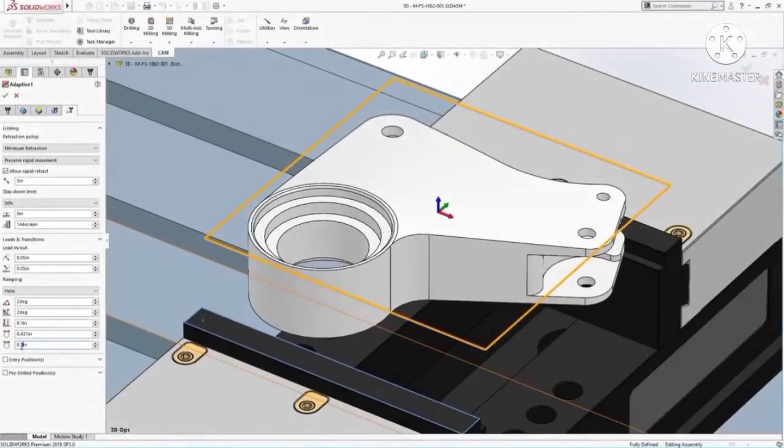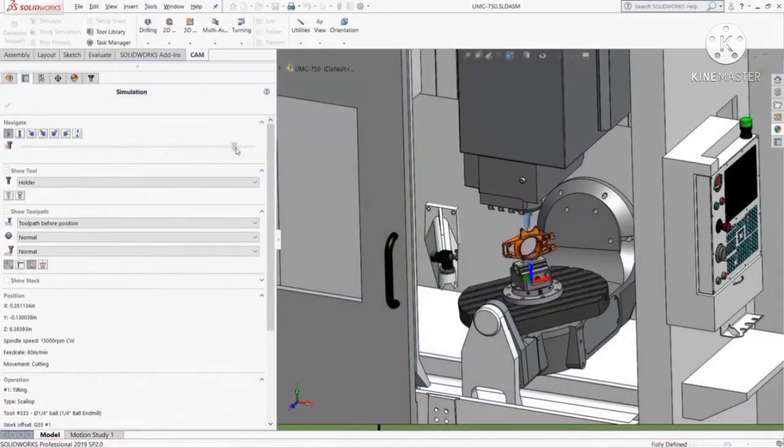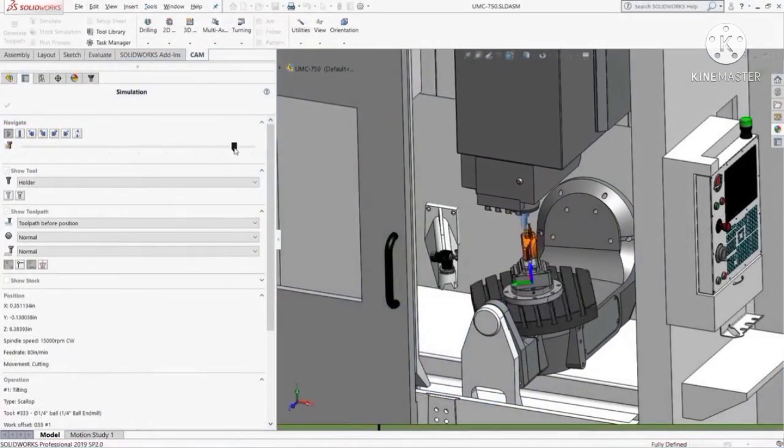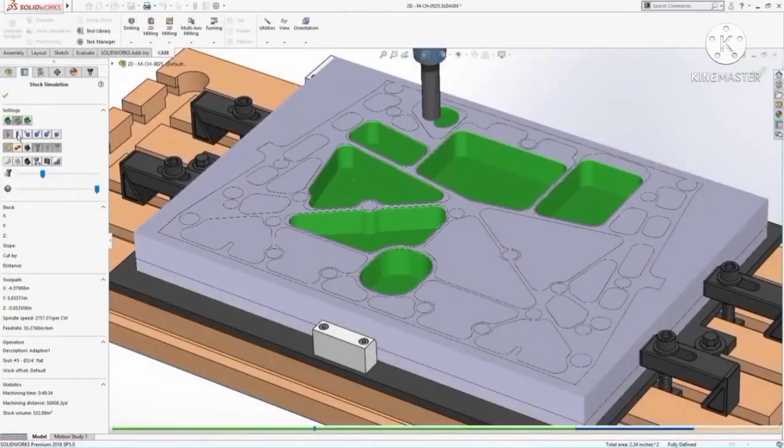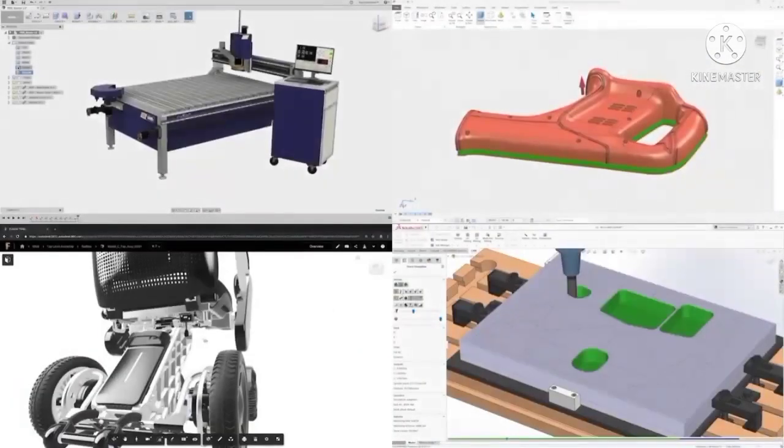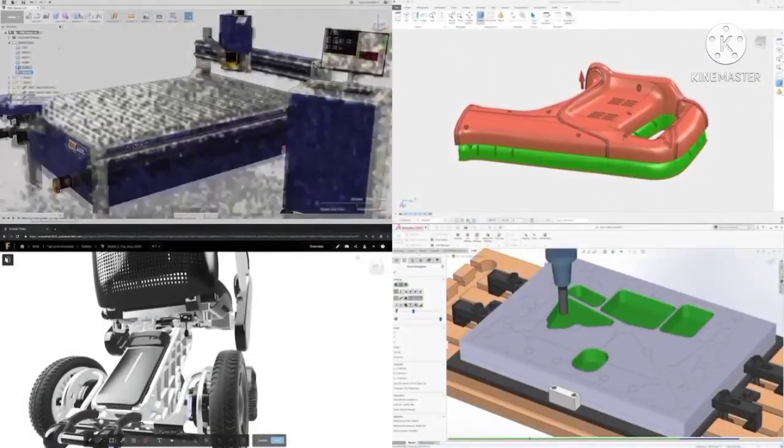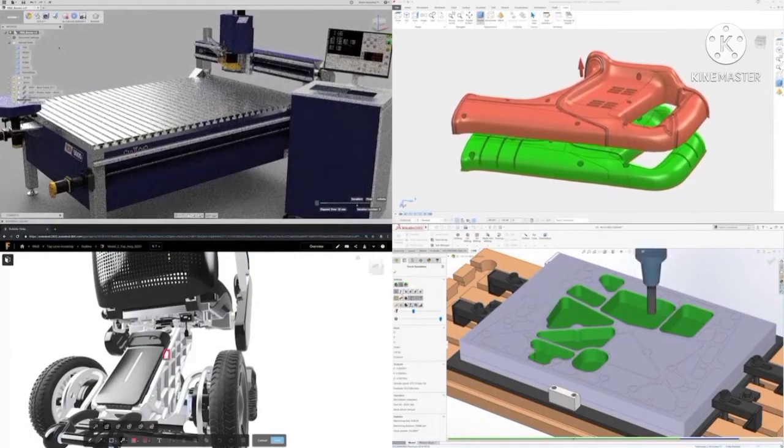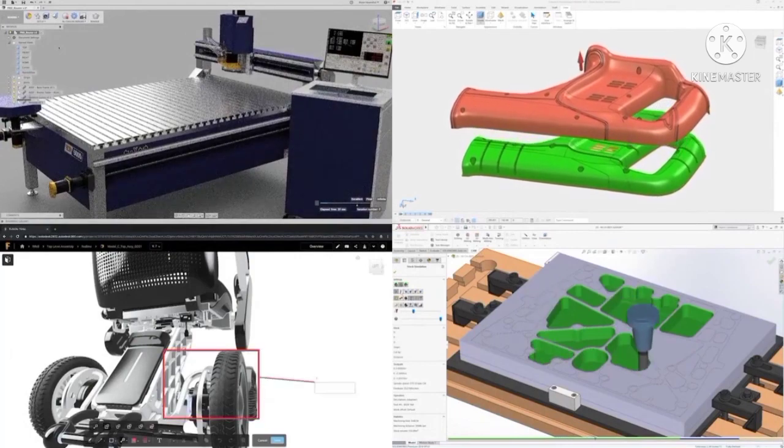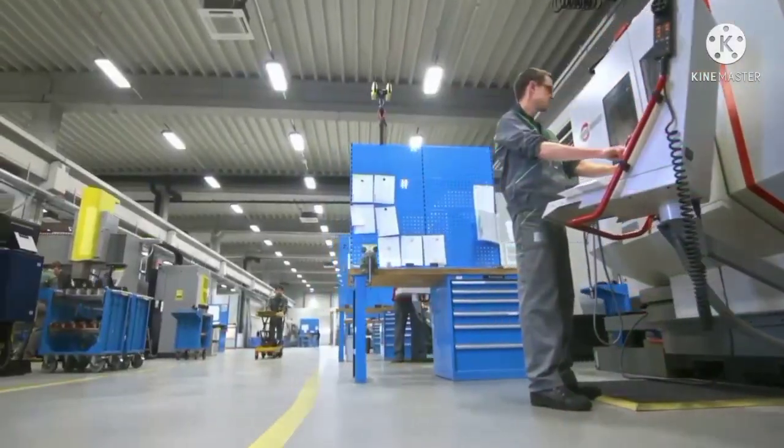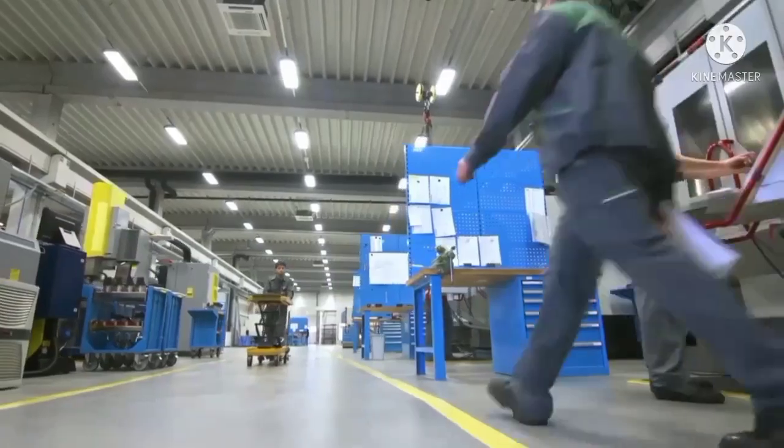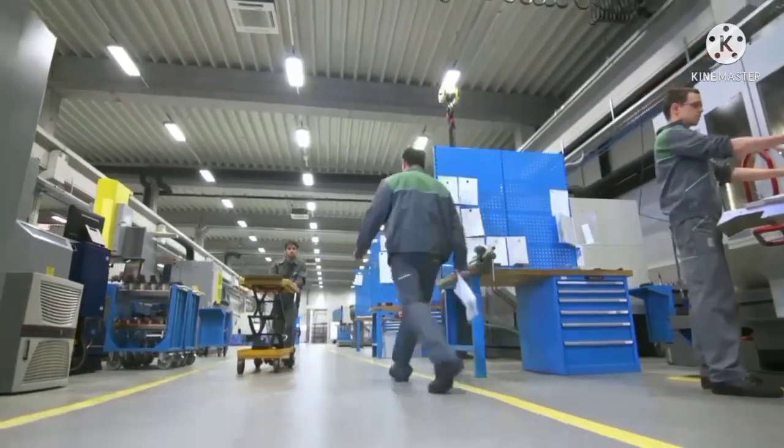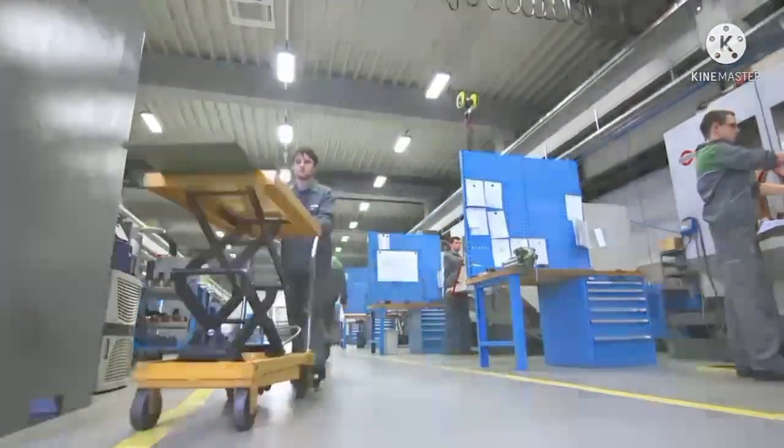And HSM Works, which is an integrated 2.5 to 5-axis CAM programming solution for SolidWorks. With all of this in one subscription, Autodesk Fusion 360 with PowerShape provides you with a complimentary technology solution to meet your design and manufacturing needs.